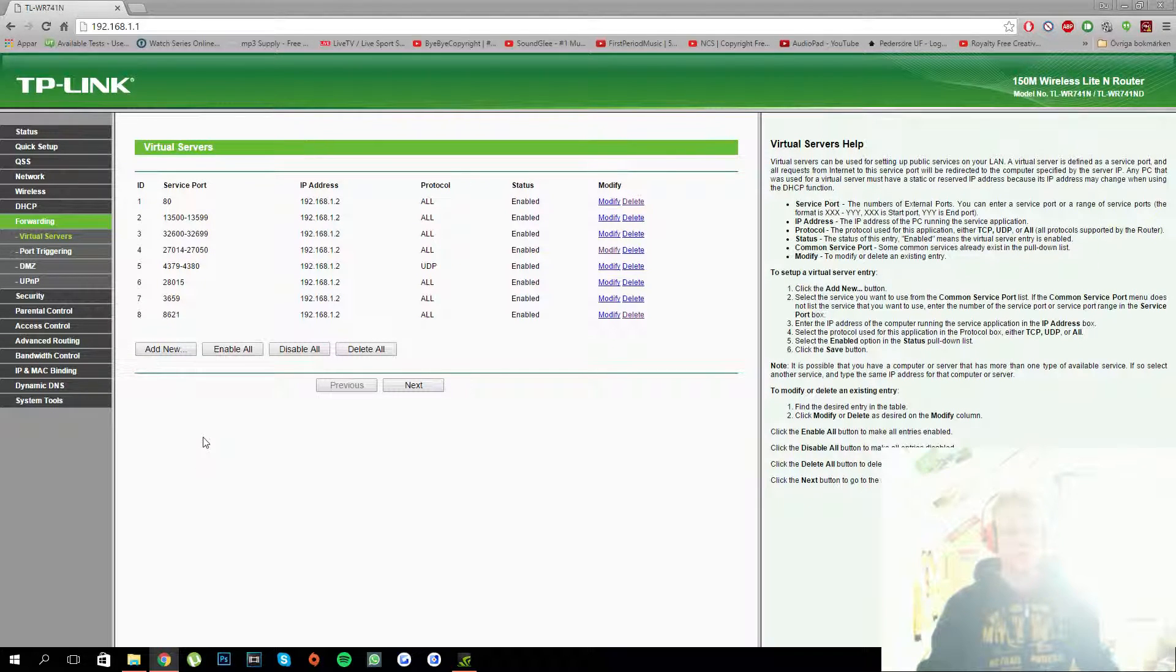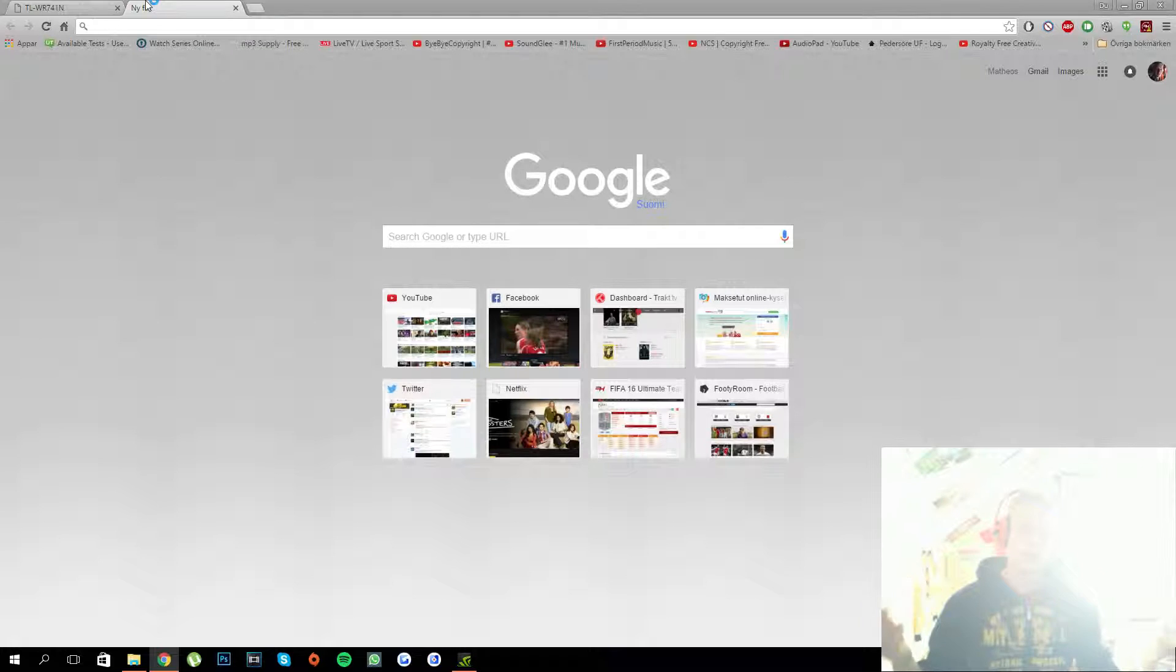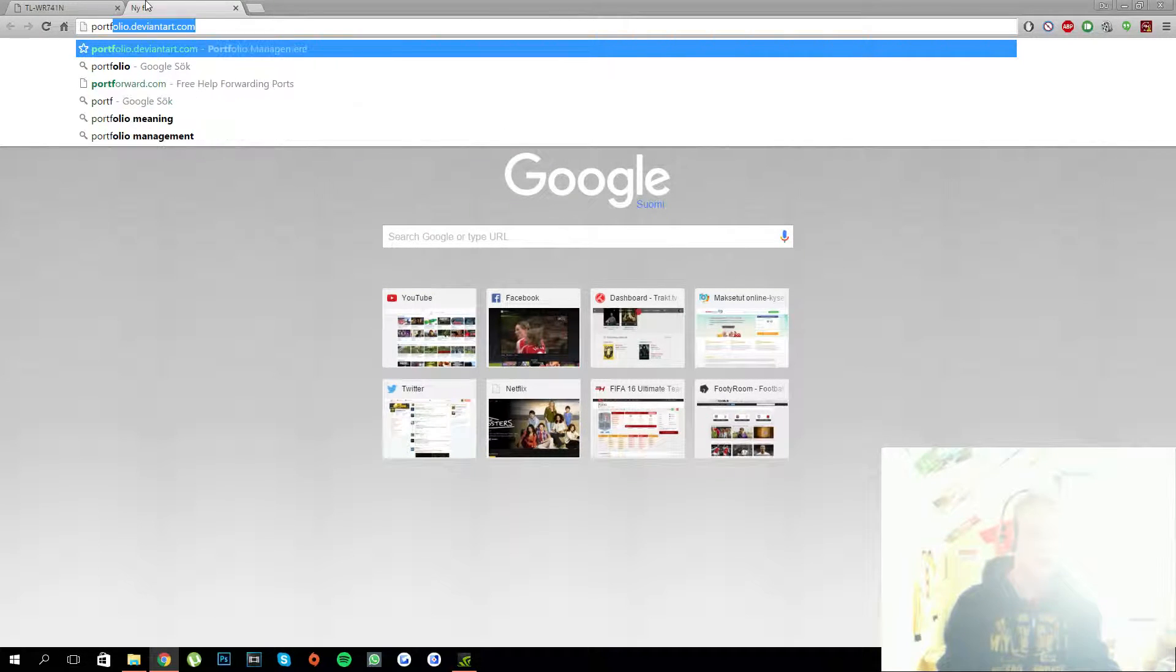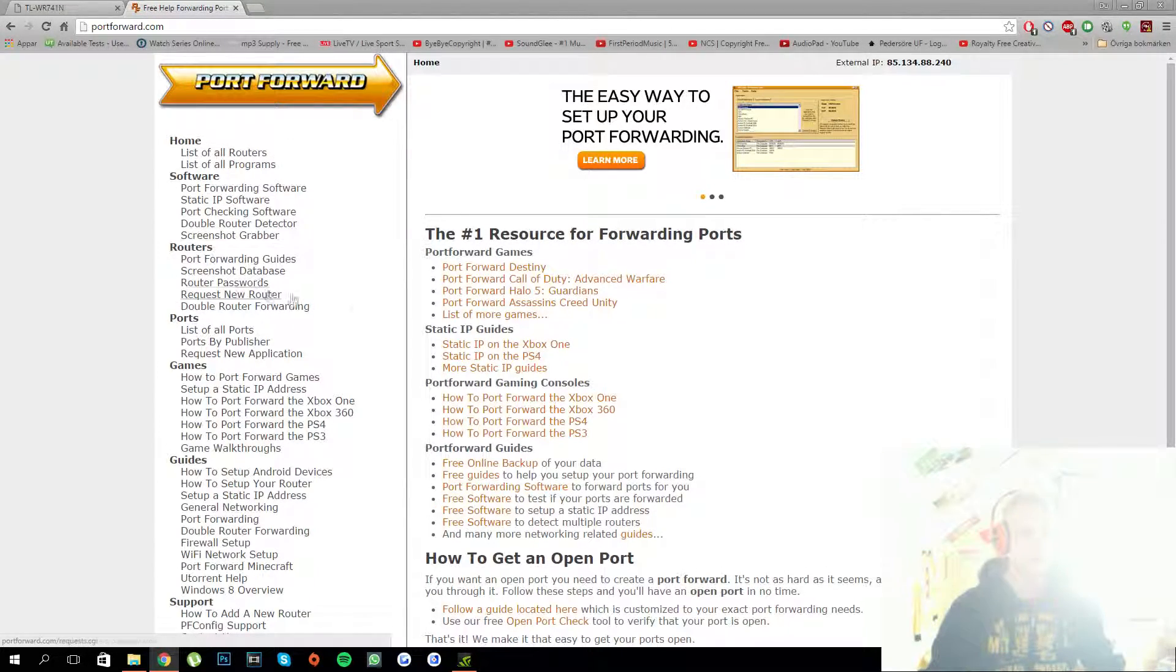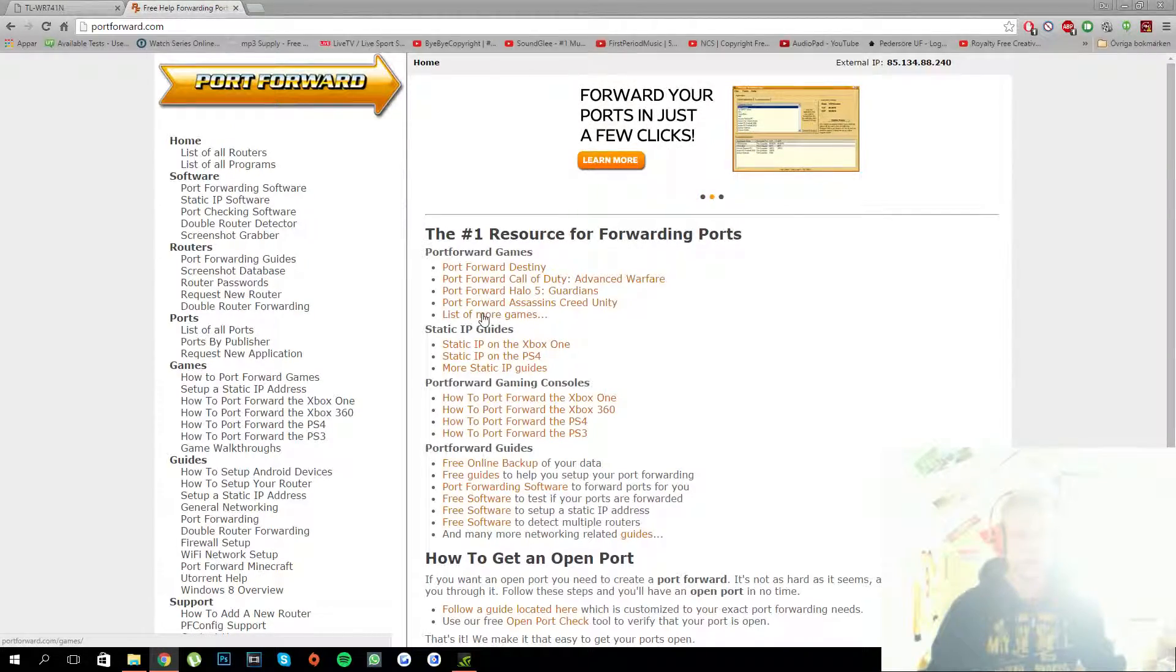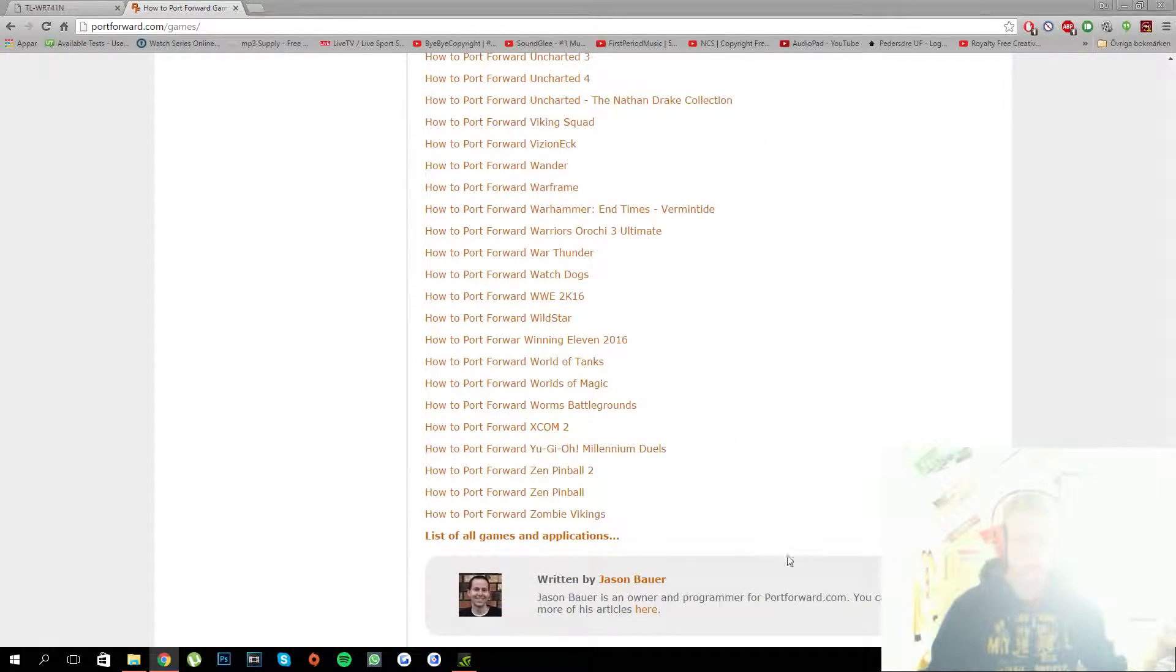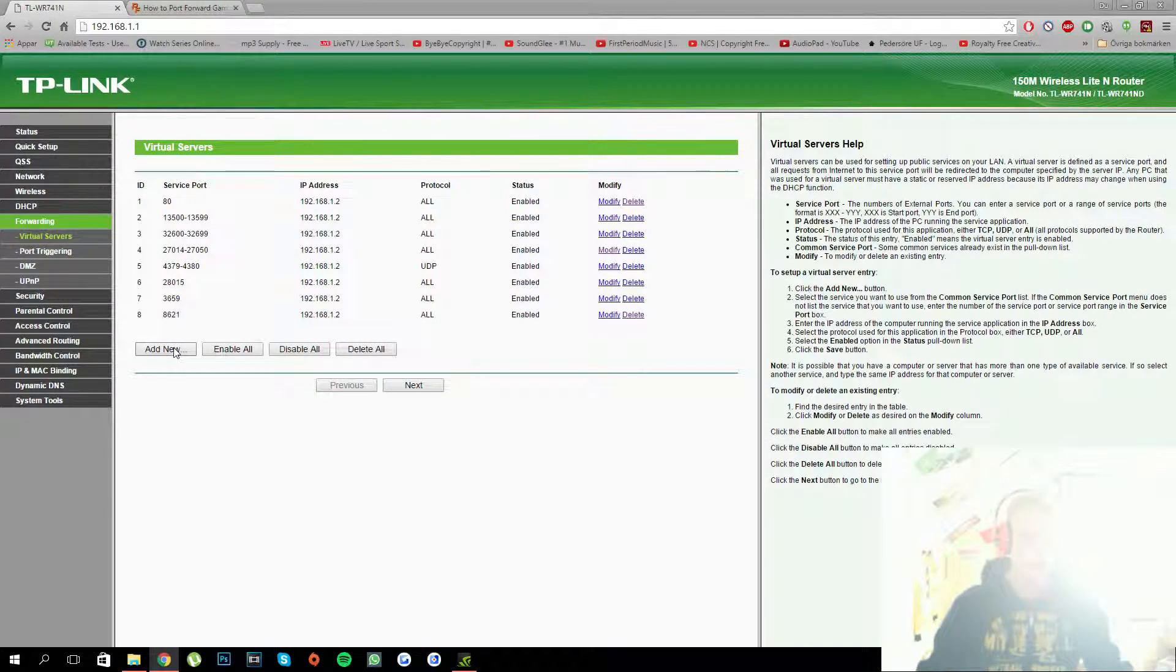You can open whatever port you want. You surely know what you want to open yourself. But if you have no idea, if you for example want to port forward for CSGO or something and you don't know the ports, then you can go to this site portforward.com. Basically here you can learn all about port forwarding. There's so many guides and stuff here. You can see list of games and here is a whole bunch of games you can learn to port forward. It will tell you all the ports and what protocols they use and stuff.